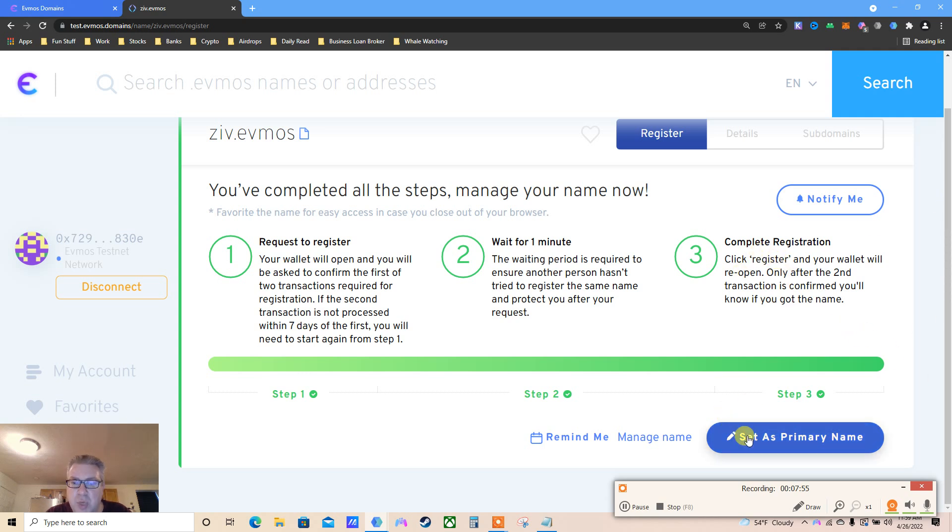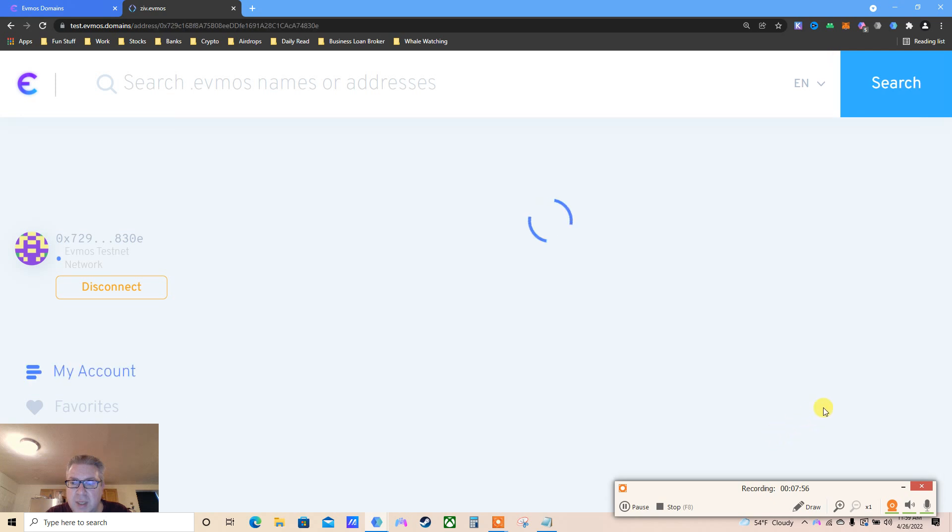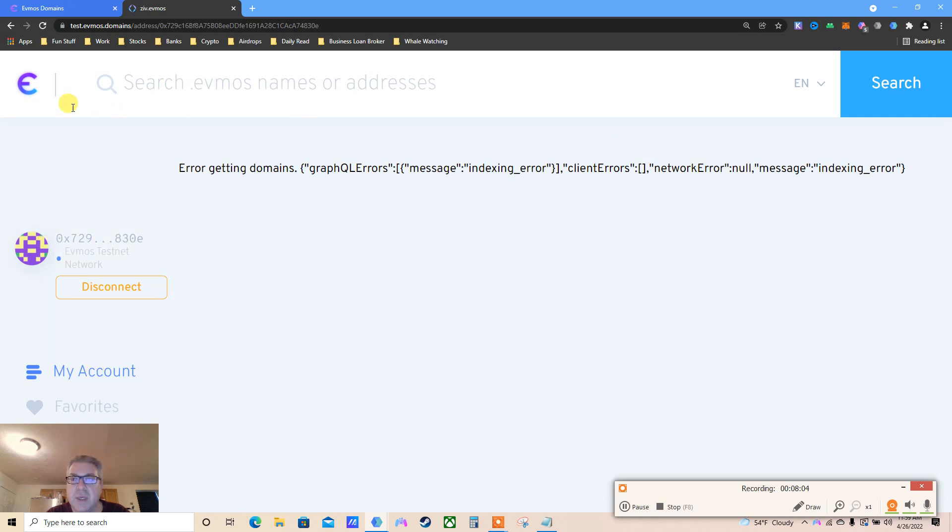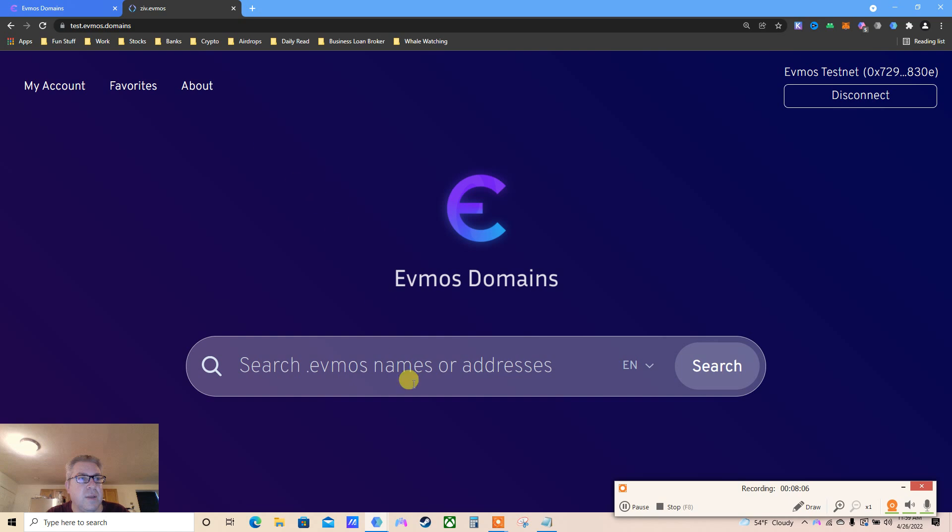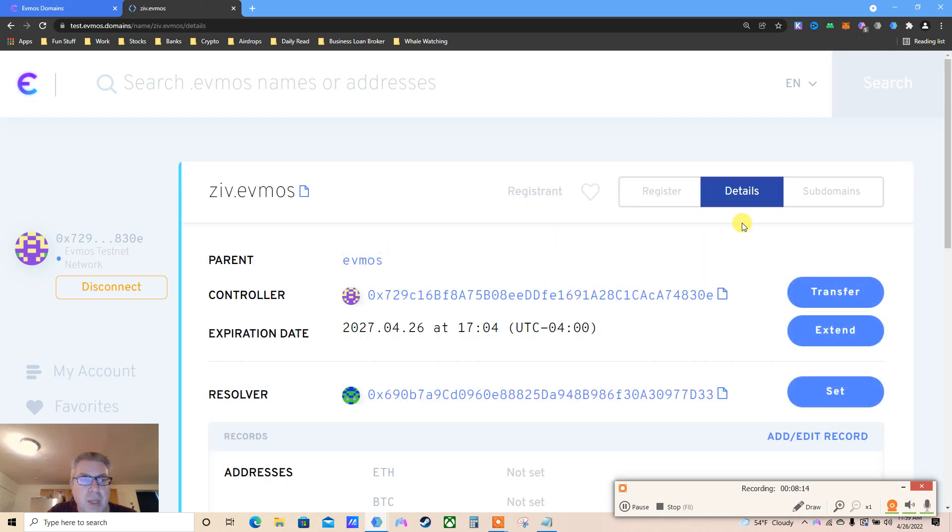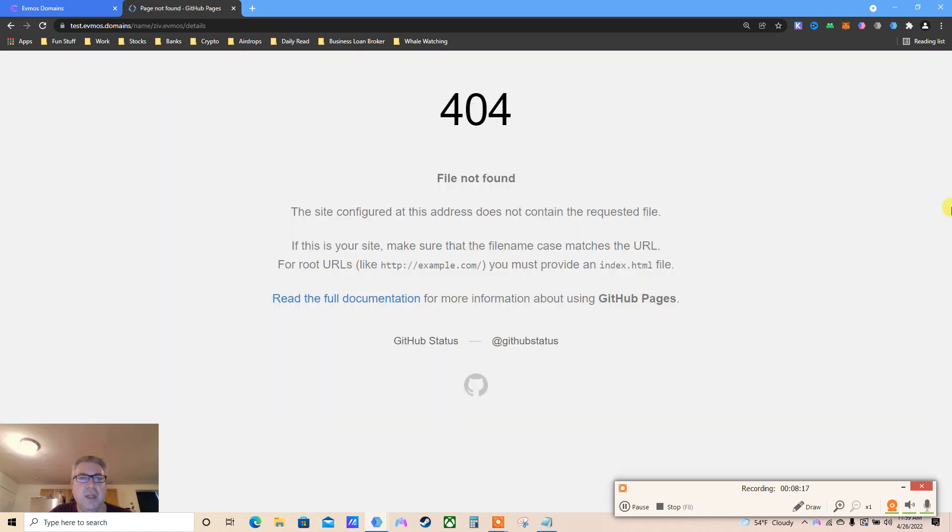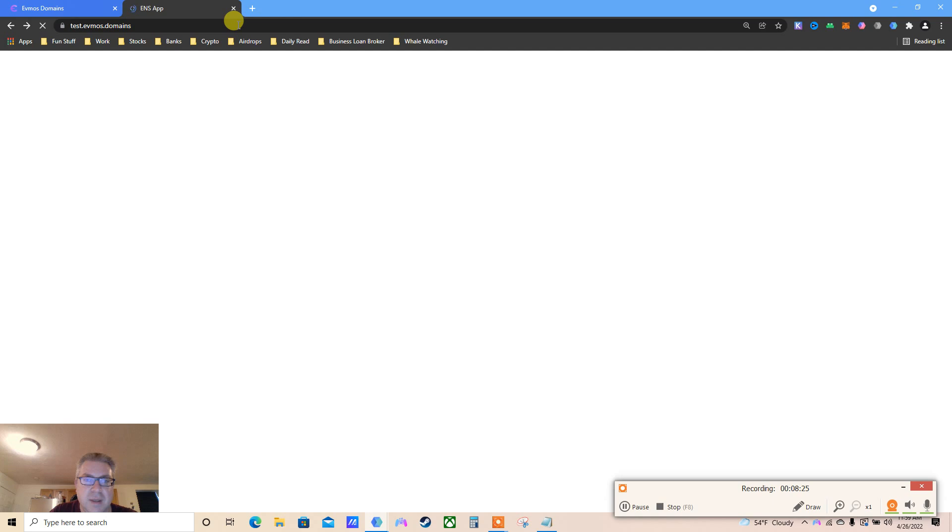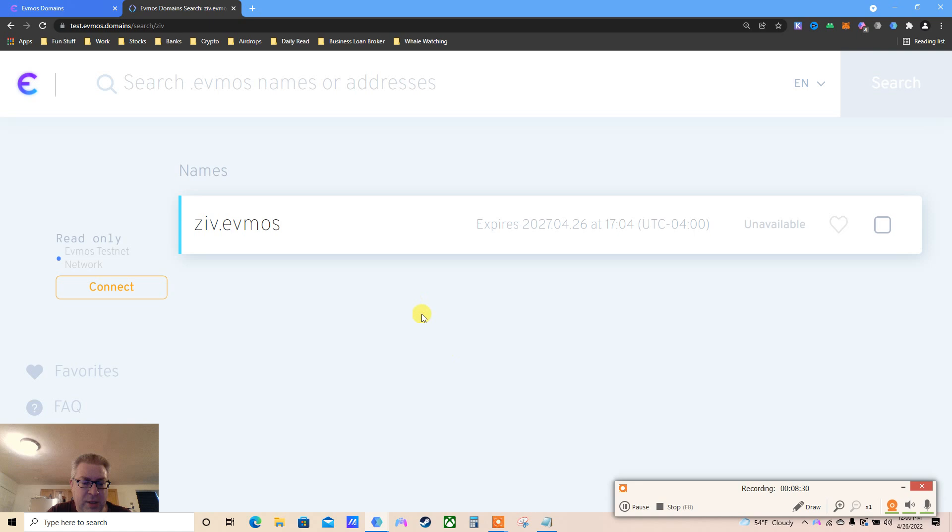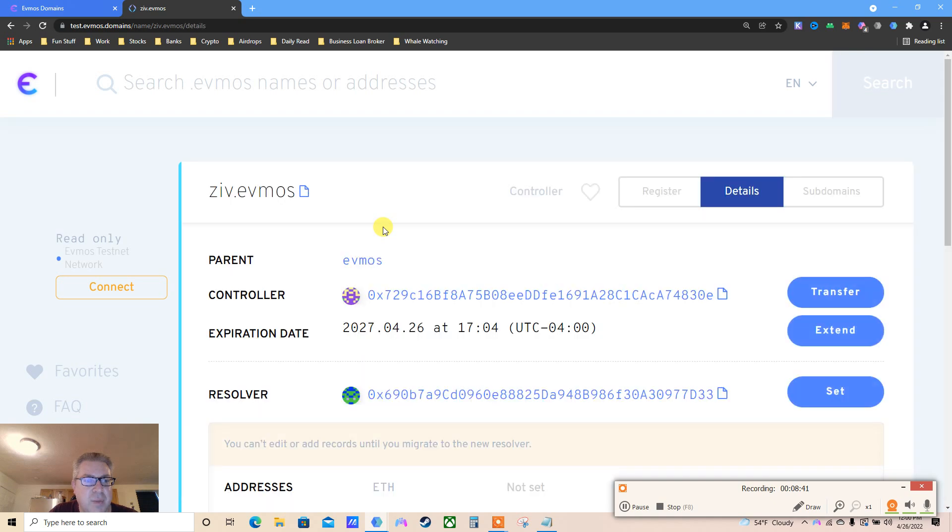Is this complete? Complete registration. Set as primary name. Error getting domains. My account. What's my account? Is it all gone? Search for ziv - why is this dark mode and the other one is not? Available. Didn't I just register that? Here we go - you just need to refresh. Let's click, let's see everything, and let's search again. Search ziv.